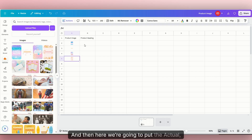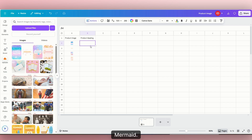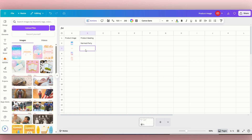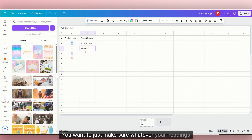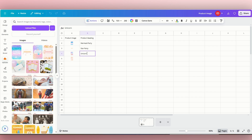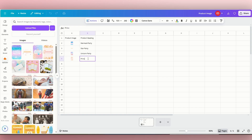And then here, we're going to put the actual heading that we want to put. So this first image is mermaid, so we're going to say 'mermaid party.' And then the second one we can say 'star party.' You want to just make sure whatever your headings are match your photo. So this third one is 'unicorn party.' And then this last one is princess theme, so we're going to say 'princess party.'